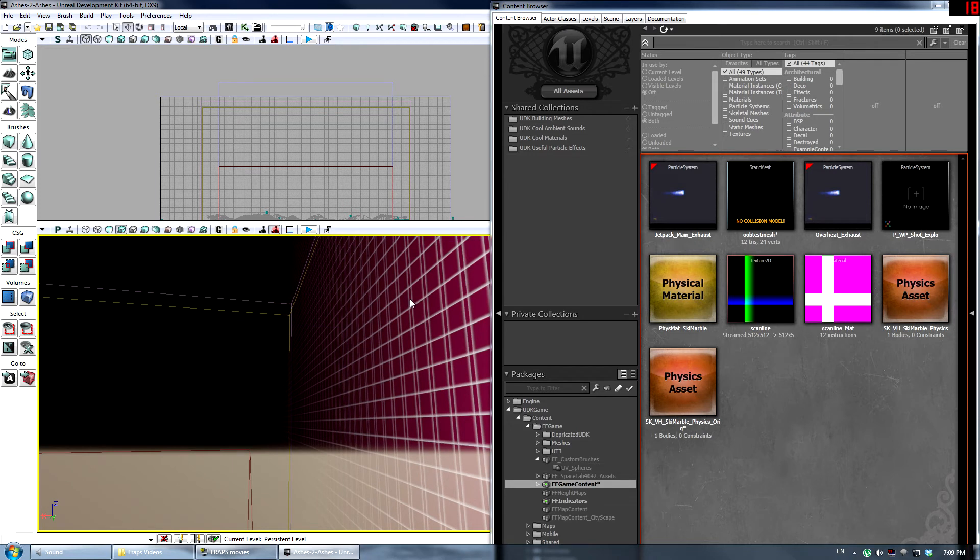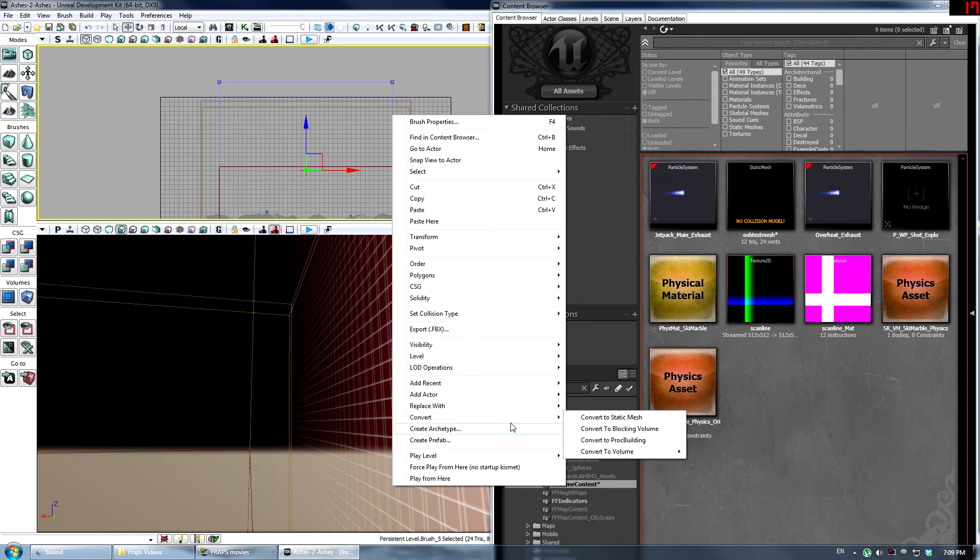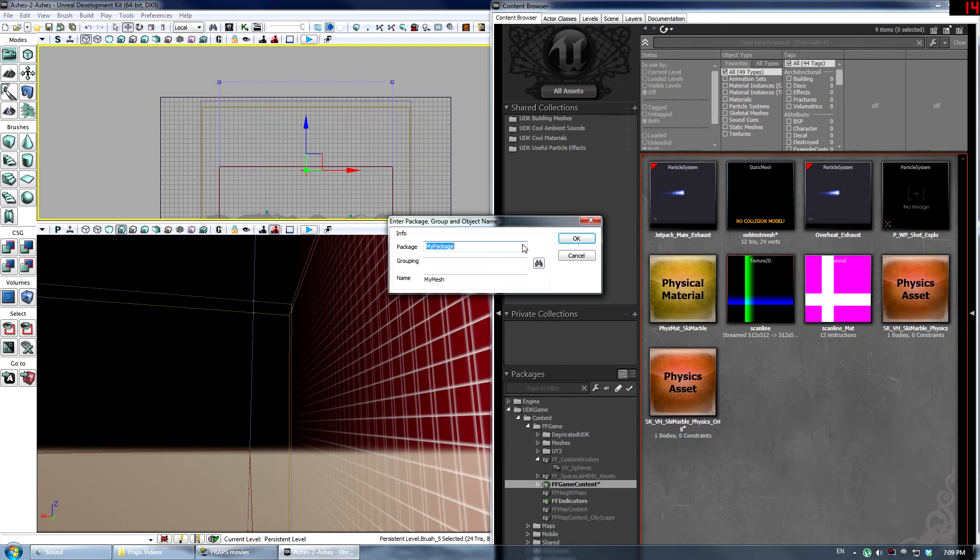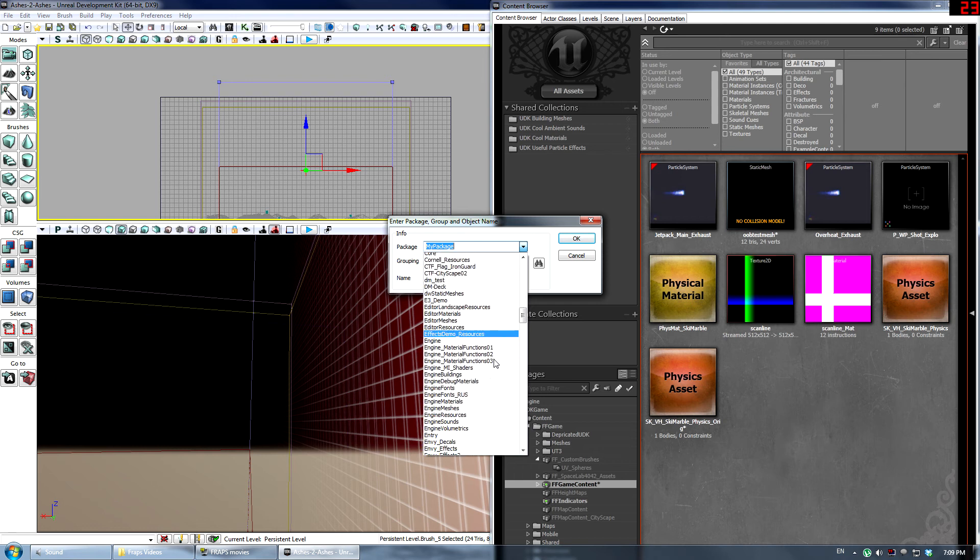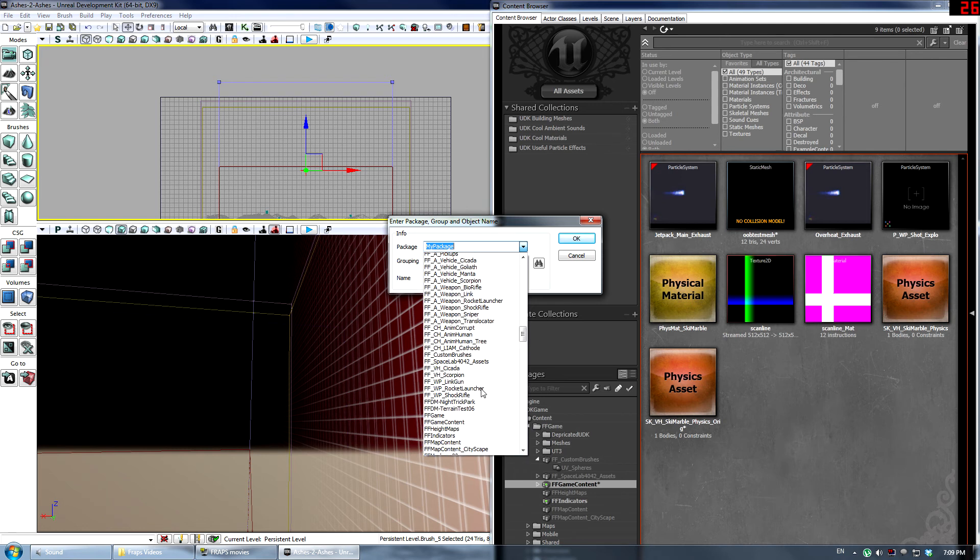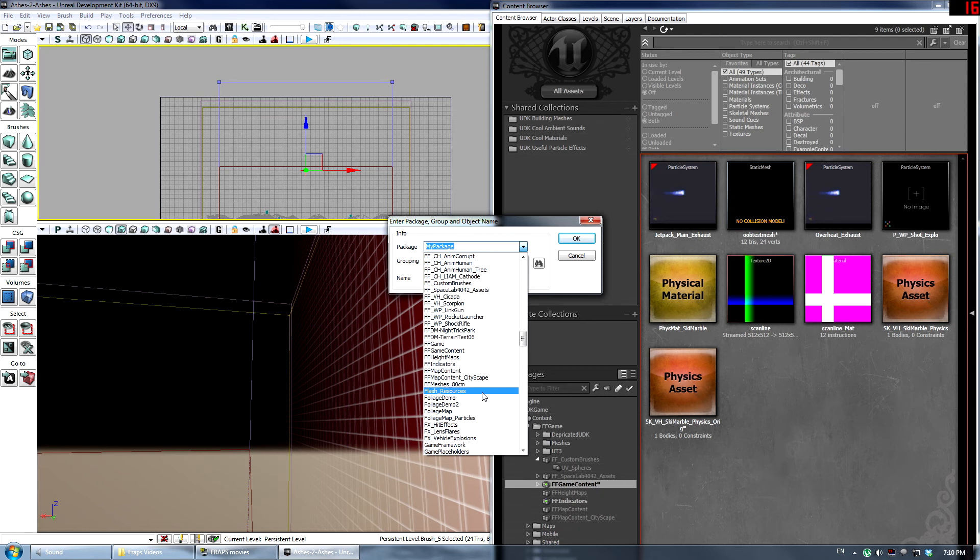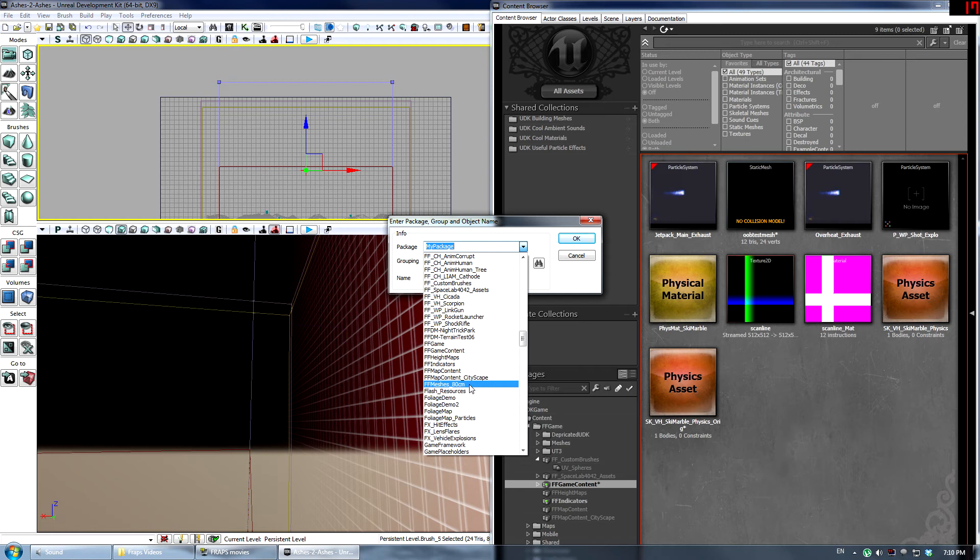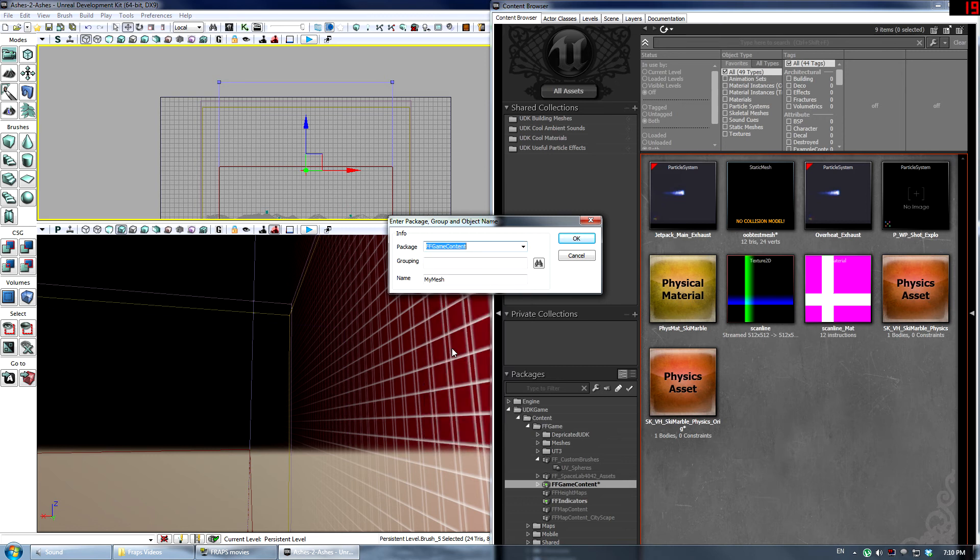Alright. So at this point, now you want to go back and select the brush. I'm going to right-click and convert to static mesh. I'm going to select FF game content, but I suggest you do not. For anybody who's mapping, what you should do for any custom content, you should make your own either user-specific or map-specific package. I would prefer a map-specific one, unless you actually do have assets that are being used across multiple maps. But for now, I'm just going to put it in game content because it's easy to find. So call it Ashes OB Grid.